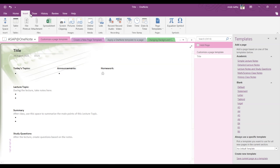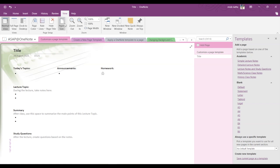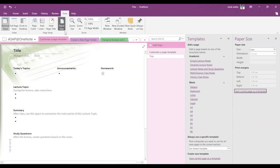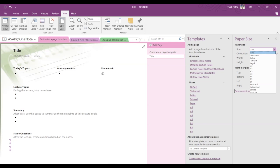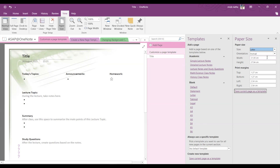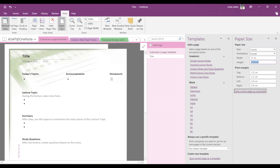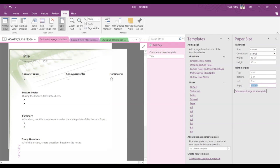Paper Size - then you can select the paper size of your choice. You can select the print margins, and once you are done with all of the settings, then you have to click on Save Current Page as a Template.